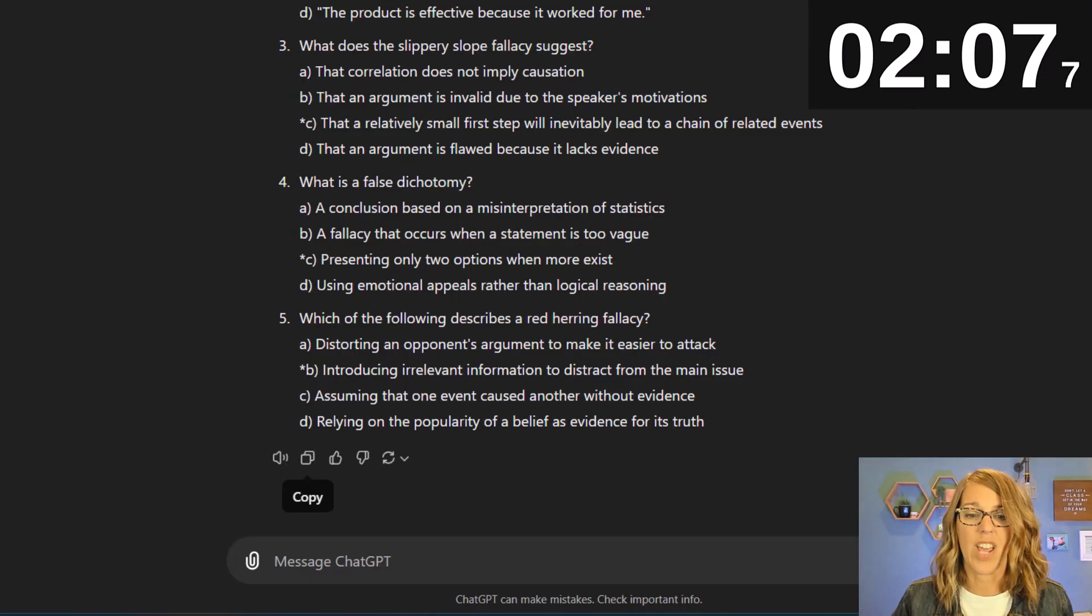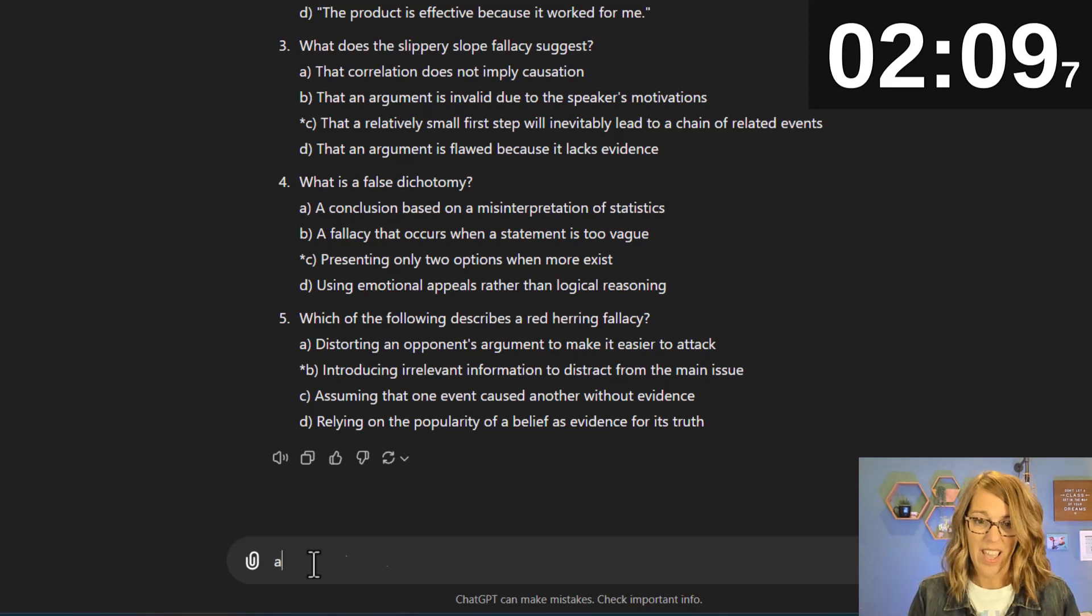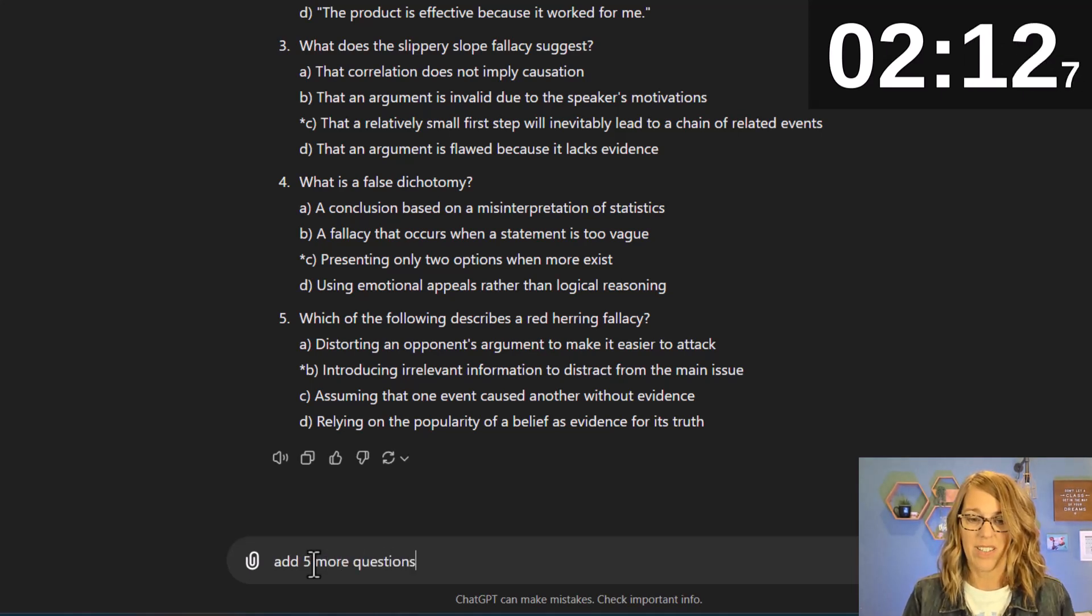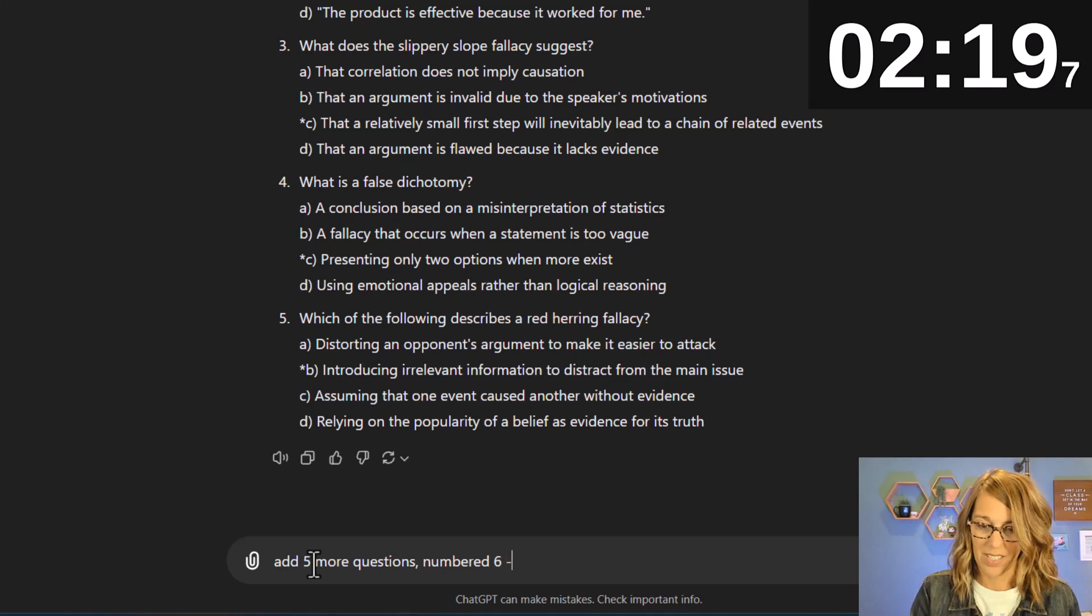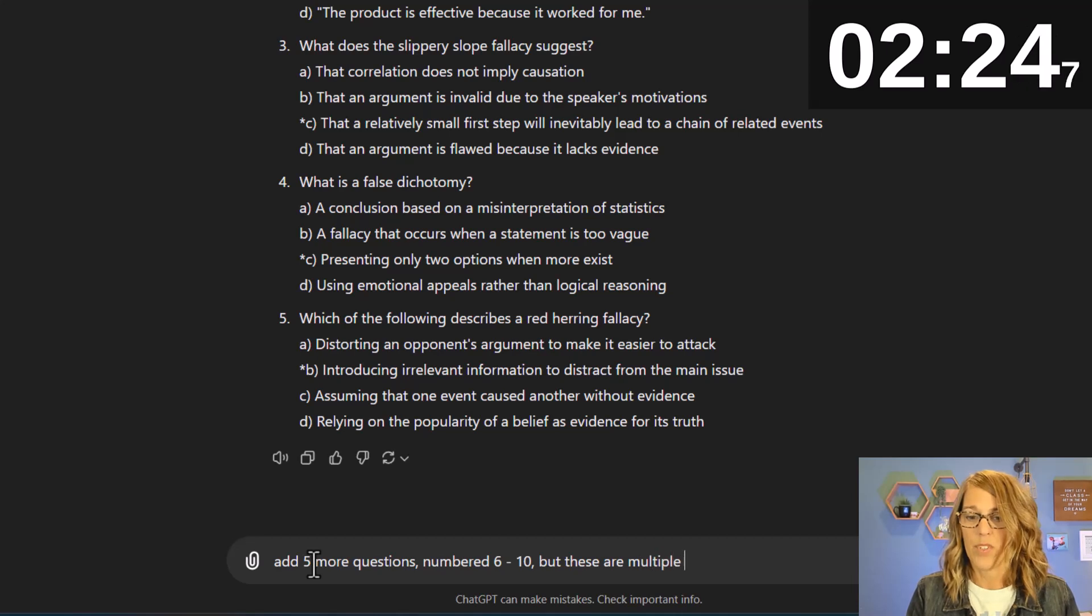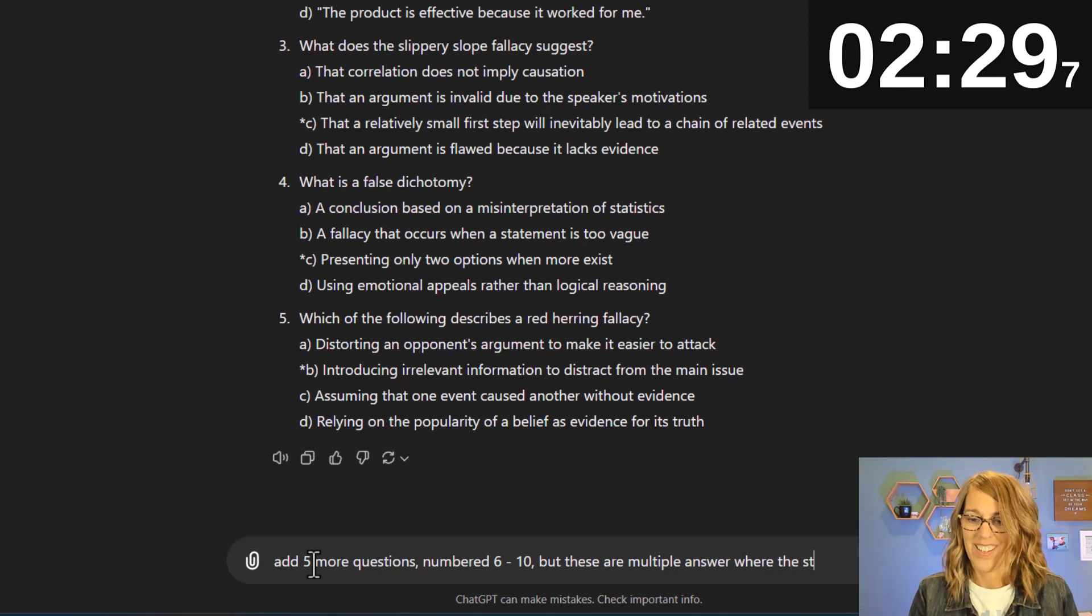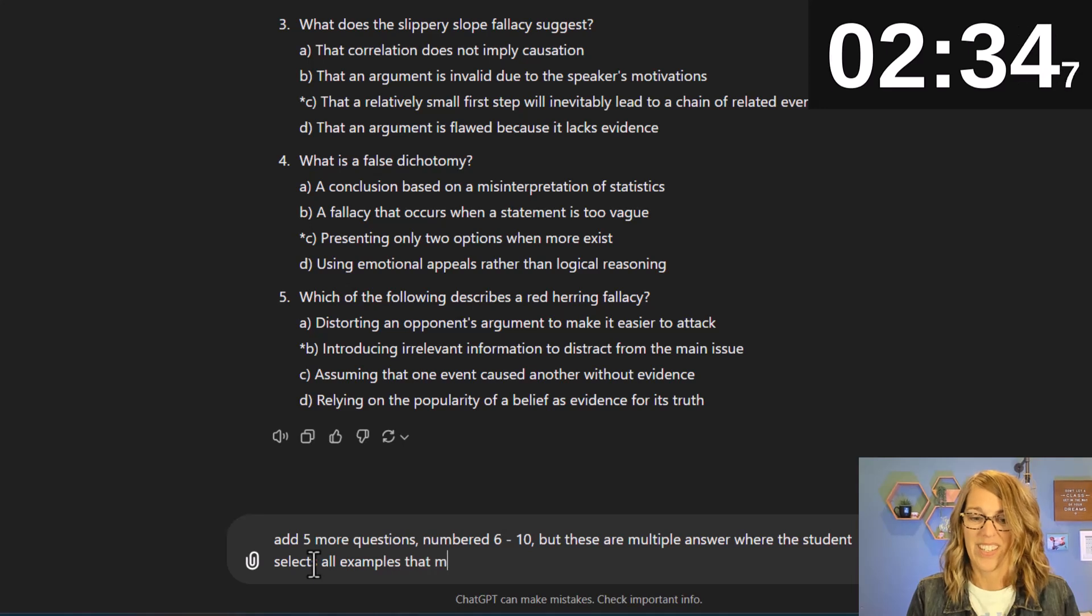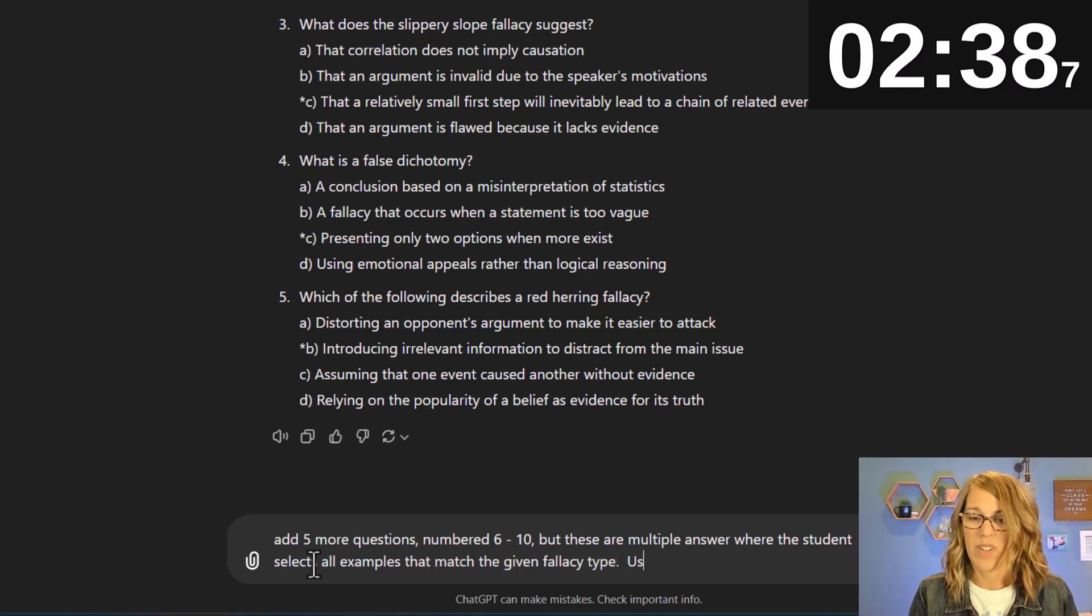I'm going to say add five more questions and I know just from experience that it's going to start numbering them at number one so I'm going to say numbered six through ten but these are multiple answer where the student selects all examples that match the given fallacy type.